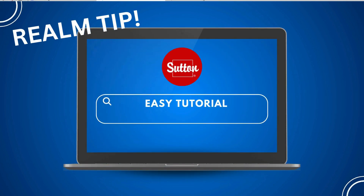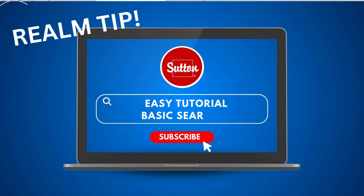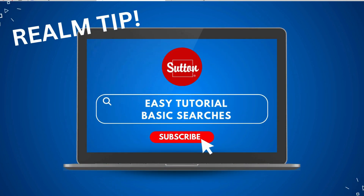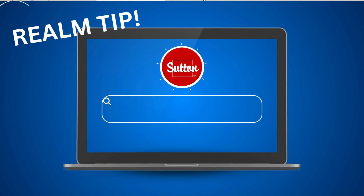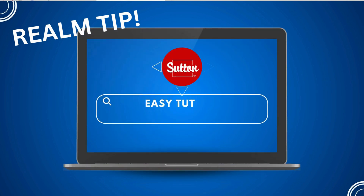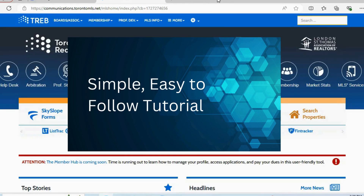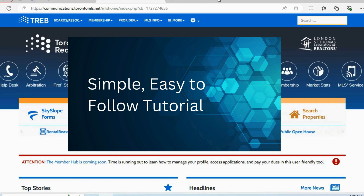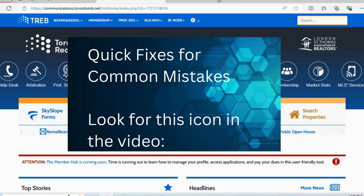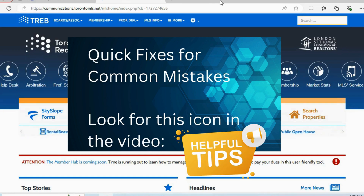Today we are going to go through a basic search on Realm, and I'm going to try to keep this as simple and straightforward as possible. We're also going to go through some of the troubleshooting issues that you may be experiencing.